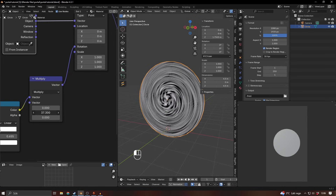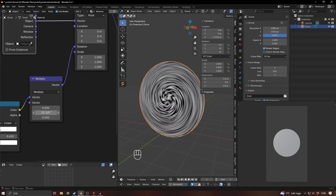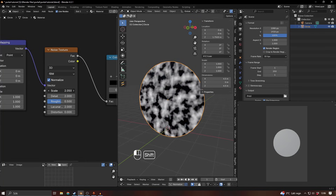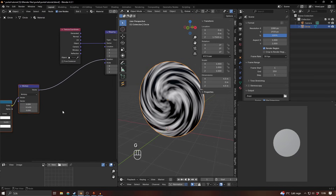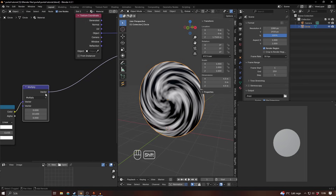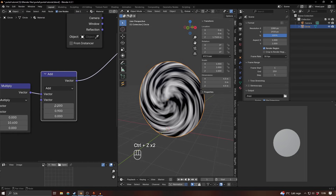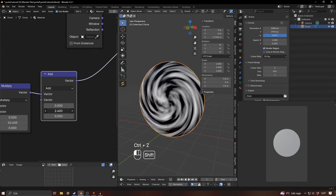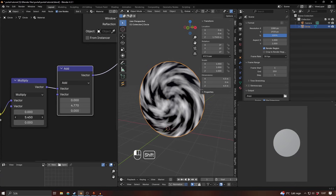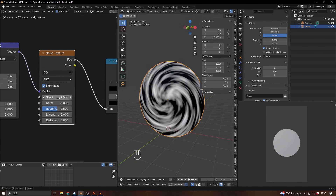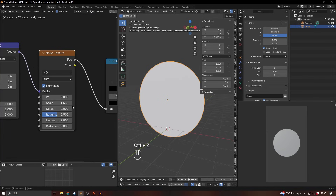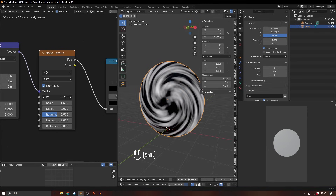Let's turn down the scale on the noise texture and rotate this middle value, which represents the y value. You can copy this multiply node — if you change the copy to Add and increase the y value it'll just spin without distortion. This one controls the actual distortion. You can animate either one and it'll look pretty cool. You can also change it to 4D and increase the W value to randomize it.